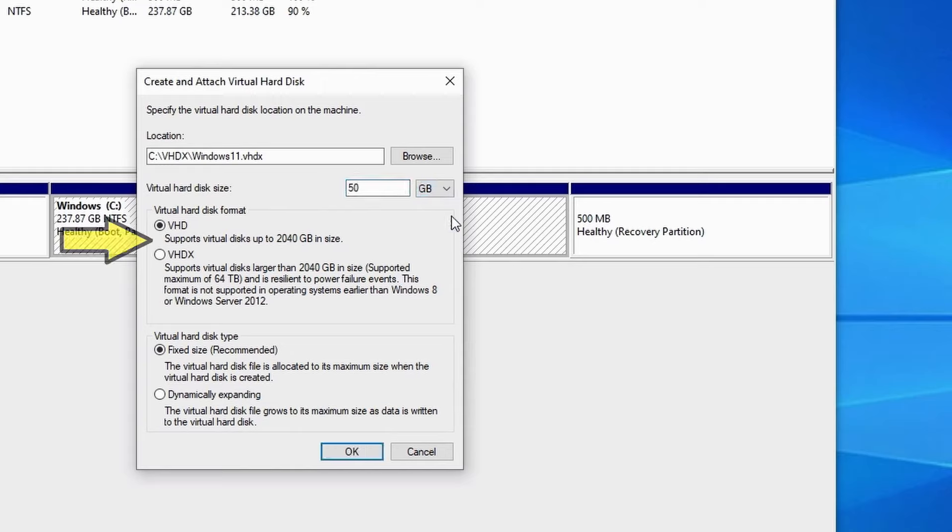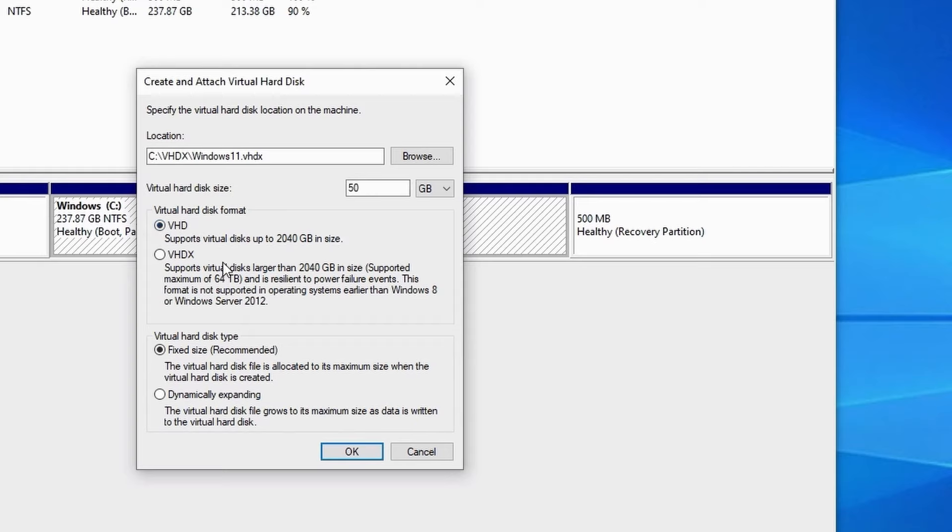We then need to choose the disk format. Either of these options are fine for an operating system. VHDX is the newer of the two formats and supports disks larger than 2 terabyte and it's also resilient to power failures so I'll choose that one. We then need to choose the hard disk type.